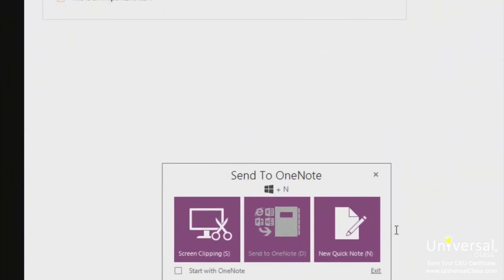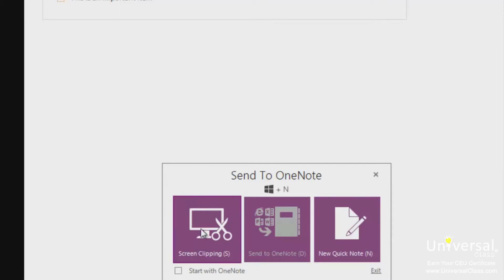As you can see, you can take a screen clipping, send data to OneNote or create a quick note. Screen clippings are another phrase for screen captures or snapshots of your screen. For example, if you're looking at a page on Microsoft Internet Explorer, you can take a screen clipping of that page. Here's how to do it.